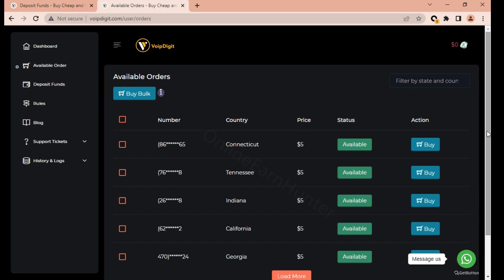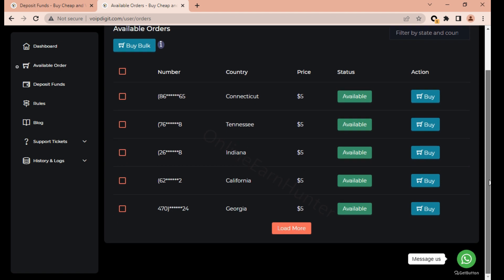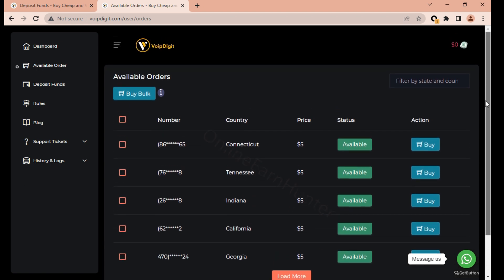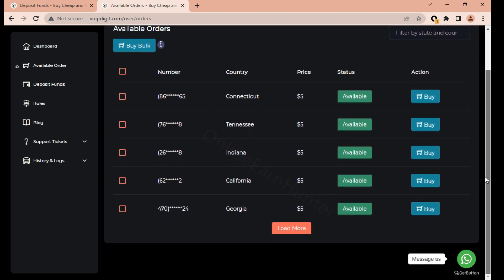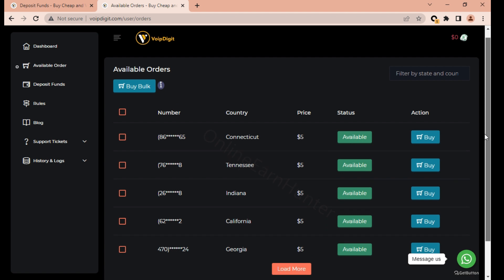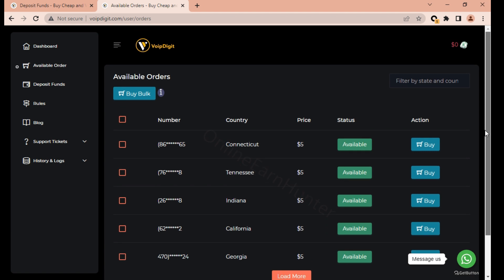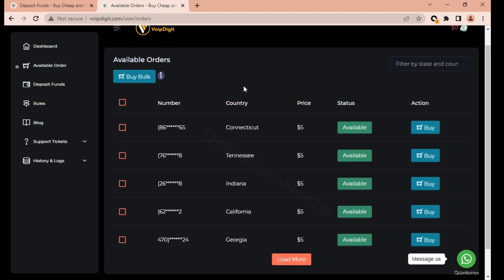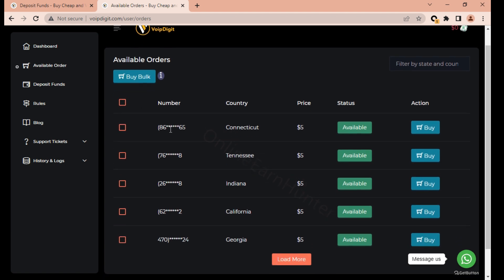So basically that's it. This is a very good site for those having problems creating a Google Voice number using the method I shared. You can come here and buy a Google Voice number for just $5. I can guarantee you this is a very good site, I've already bought a number from it. Thank you for watching, keep it locked to the next video. Thank you so much for your love.